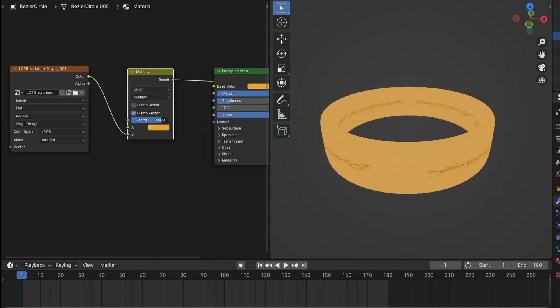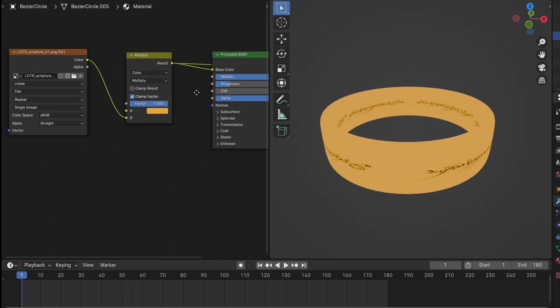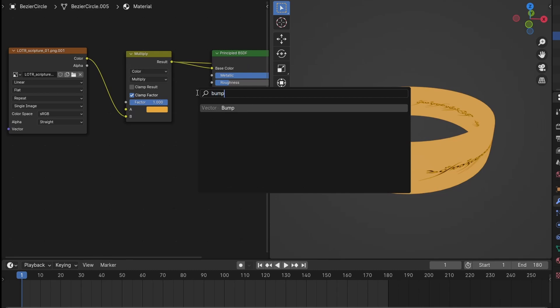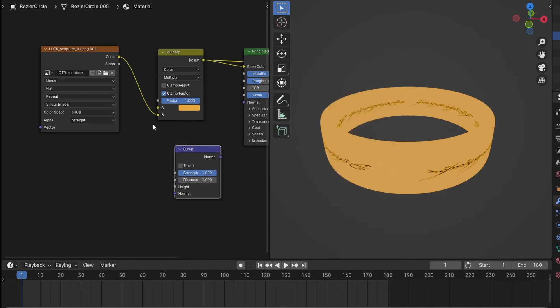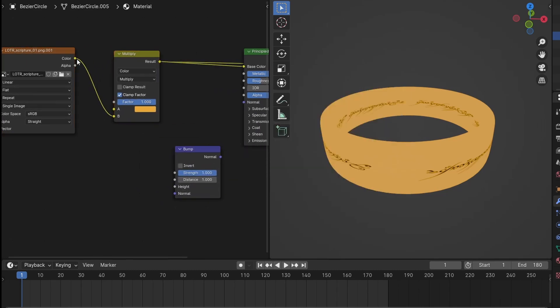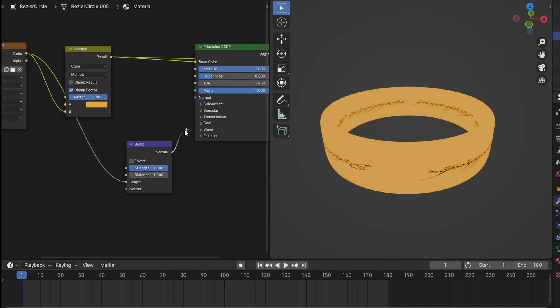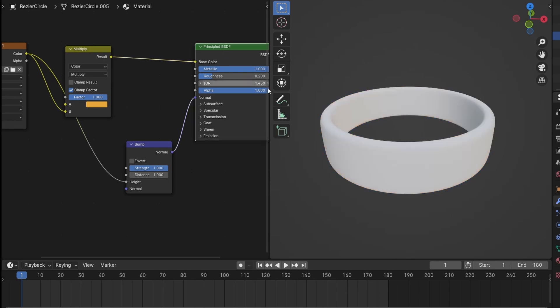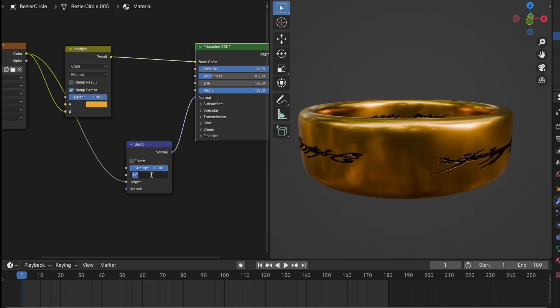I also want the text to look like it's been engraved into the ring, so add a bump node and connect the image texture into the height and the normal output into the normal of the material. Adjust the distance so the engraving isn't so deep. I've used a very low value here of 0.001.